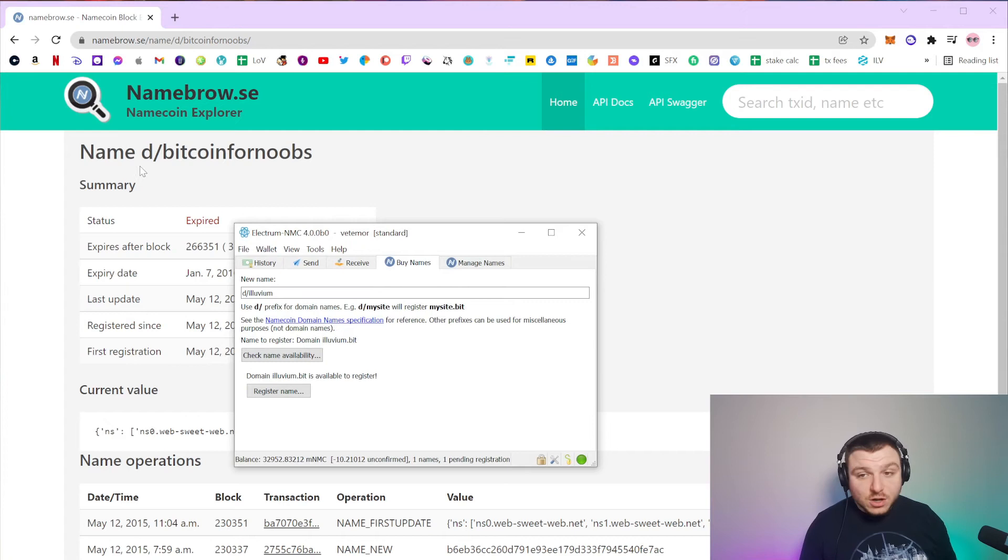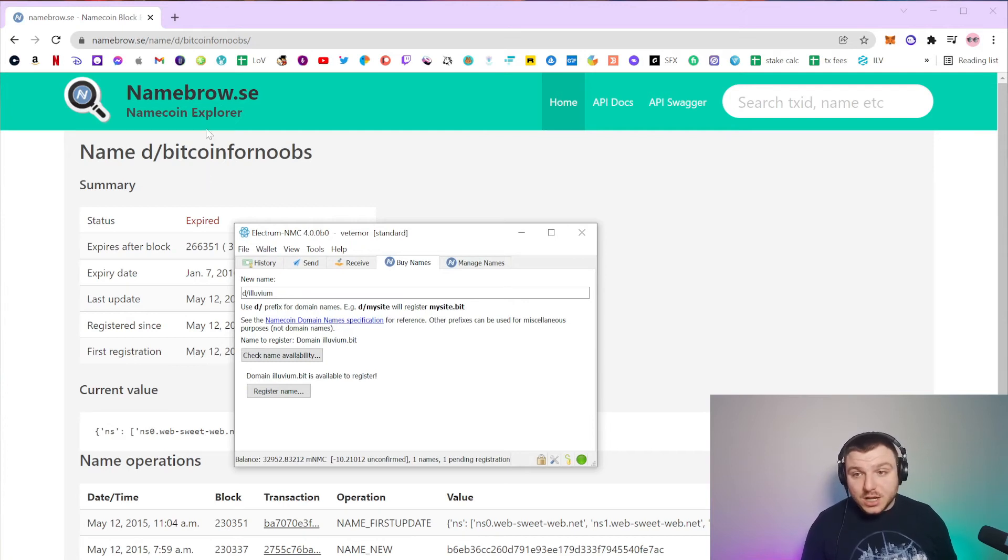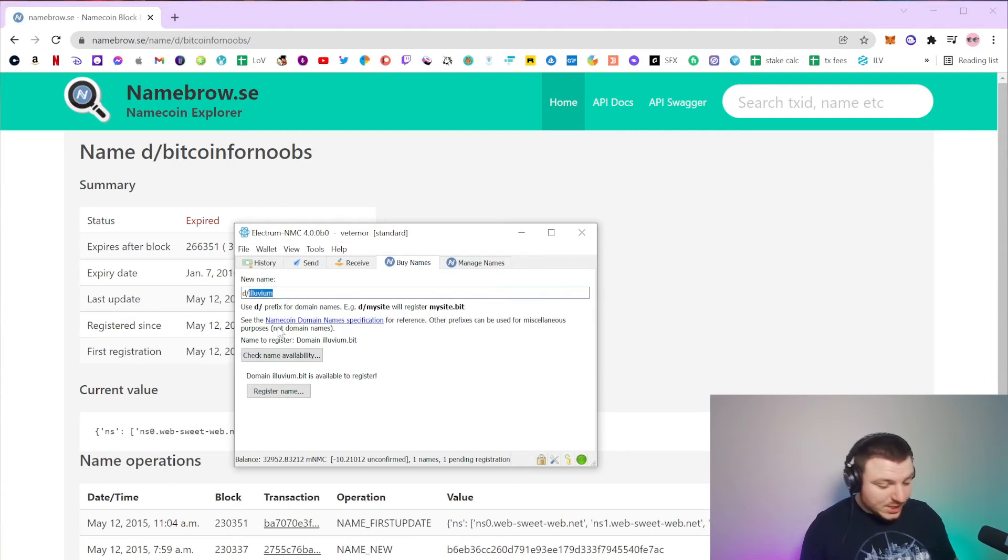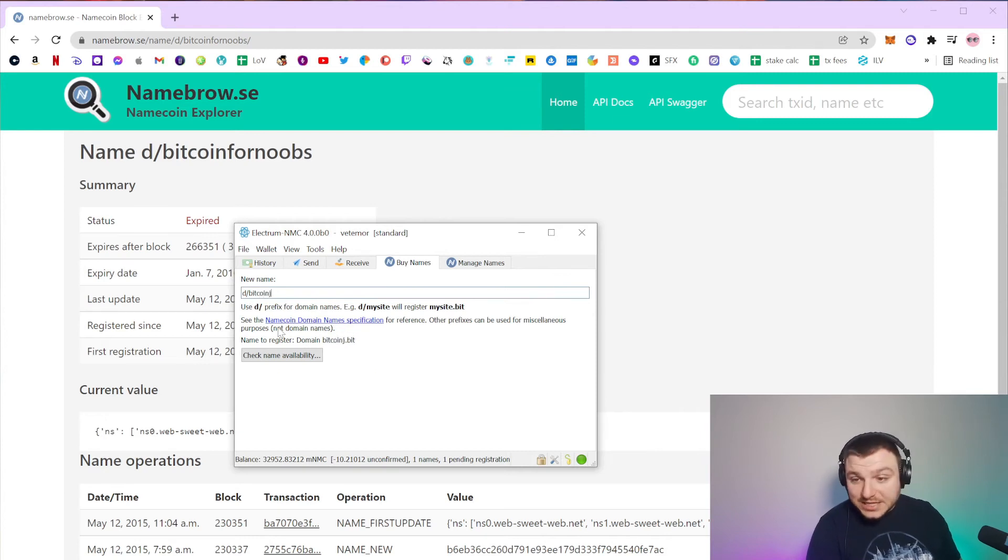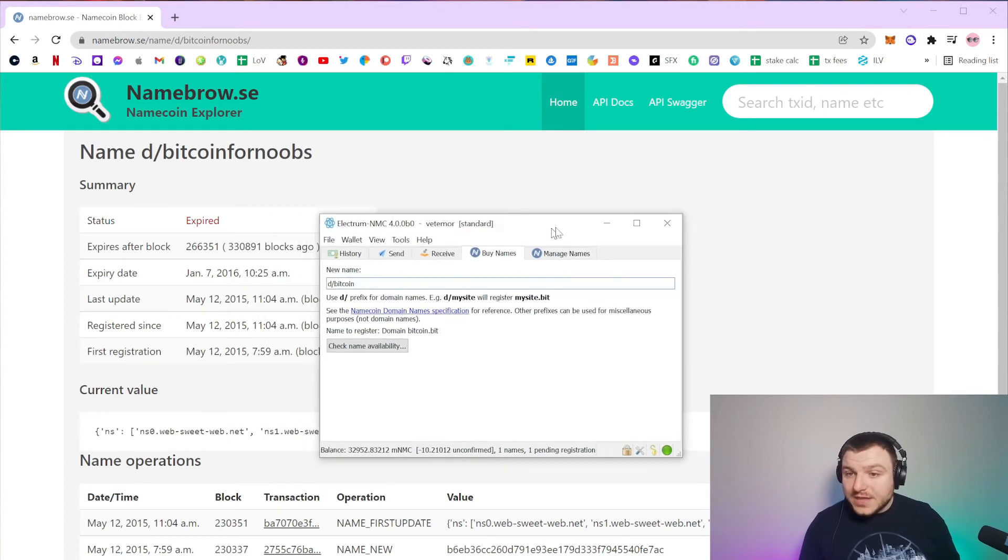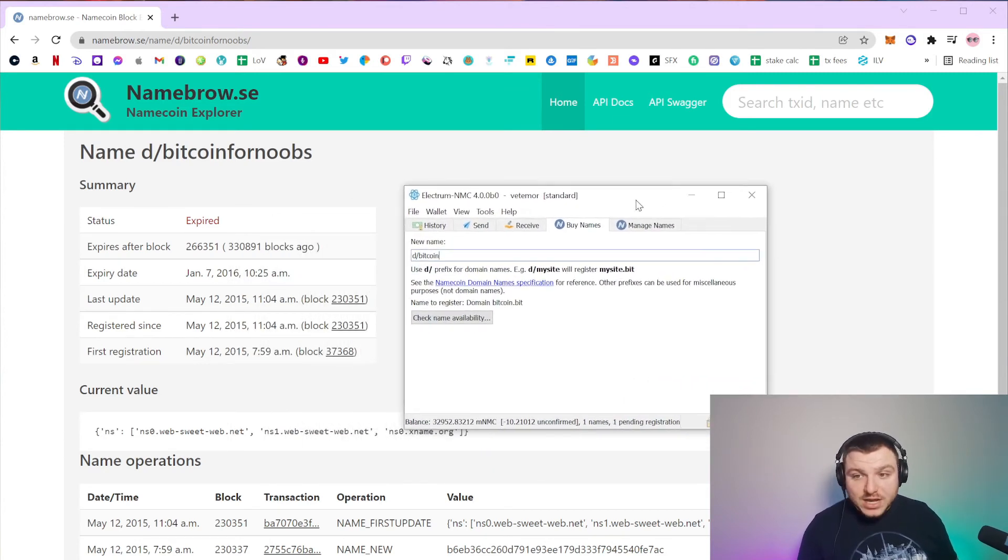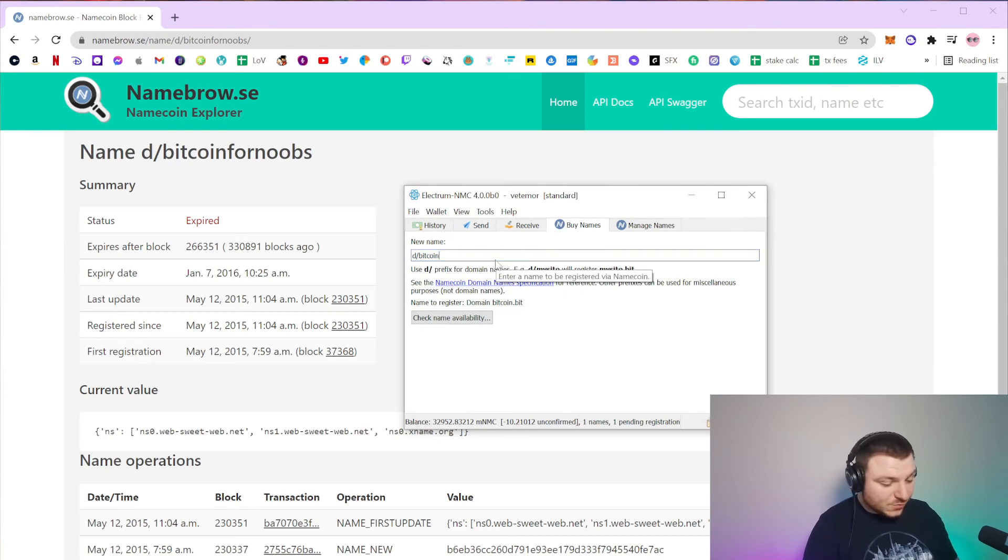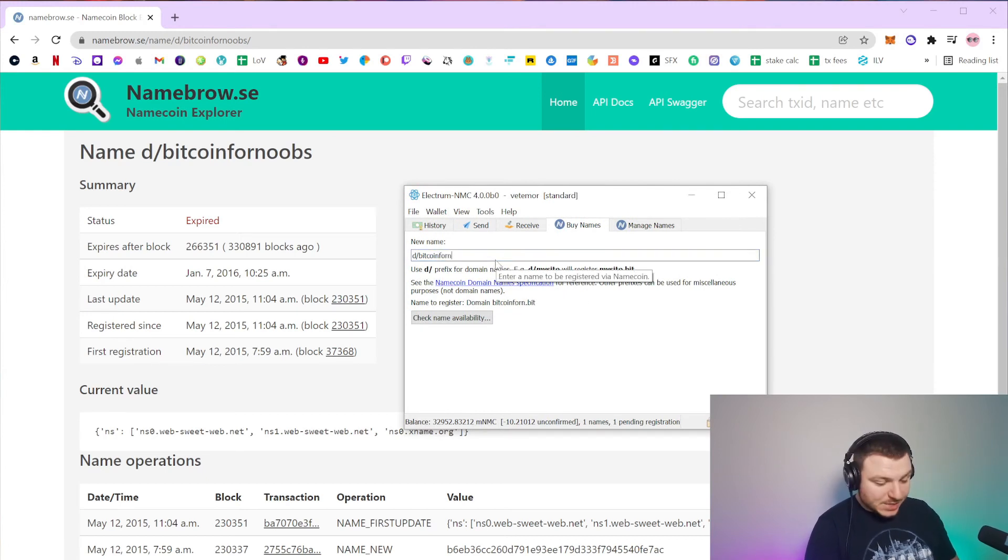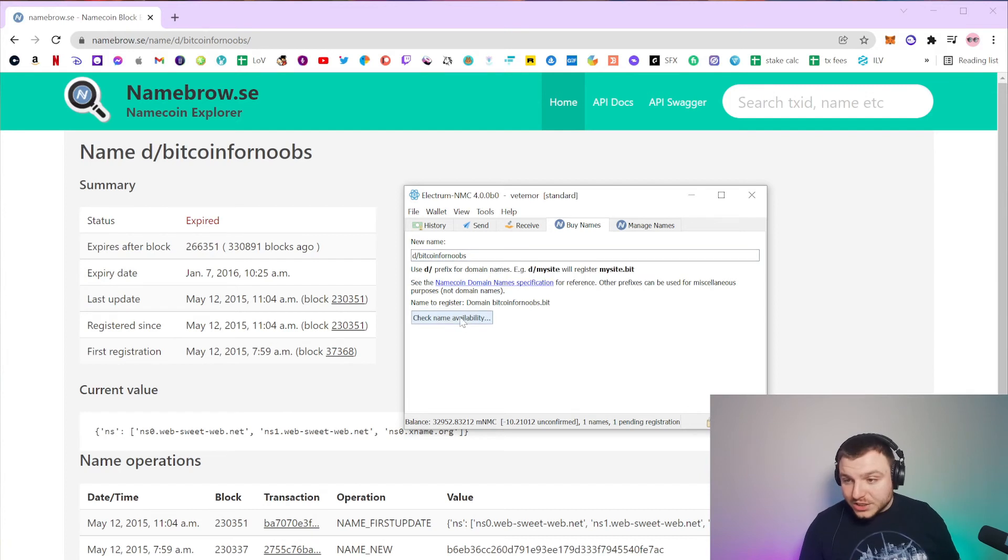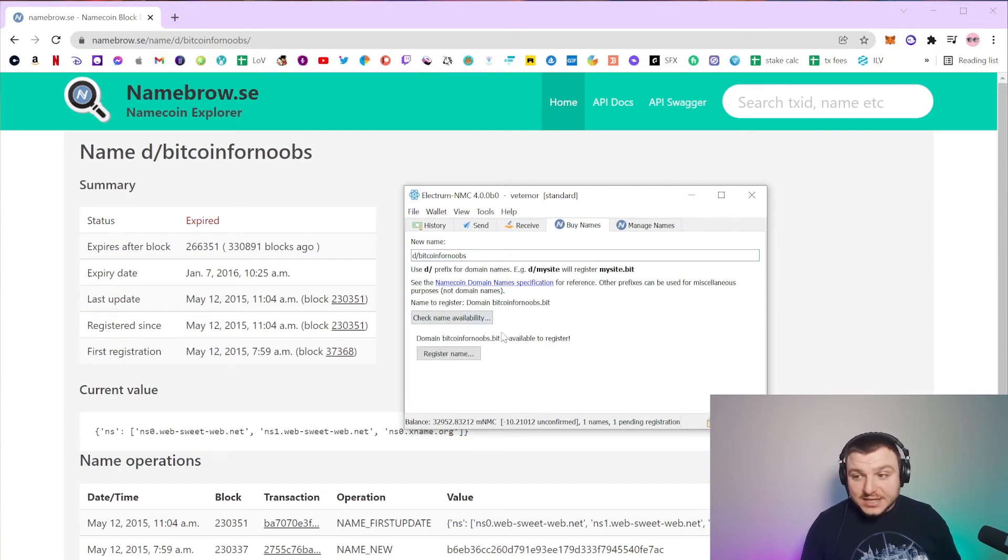As another example, this D-Bitcoin for noobs name, which has expired, meaning that it's run out of Namecoin, it's no longer being paid for to be maintained. We can actually check name availability here and it is available to register.